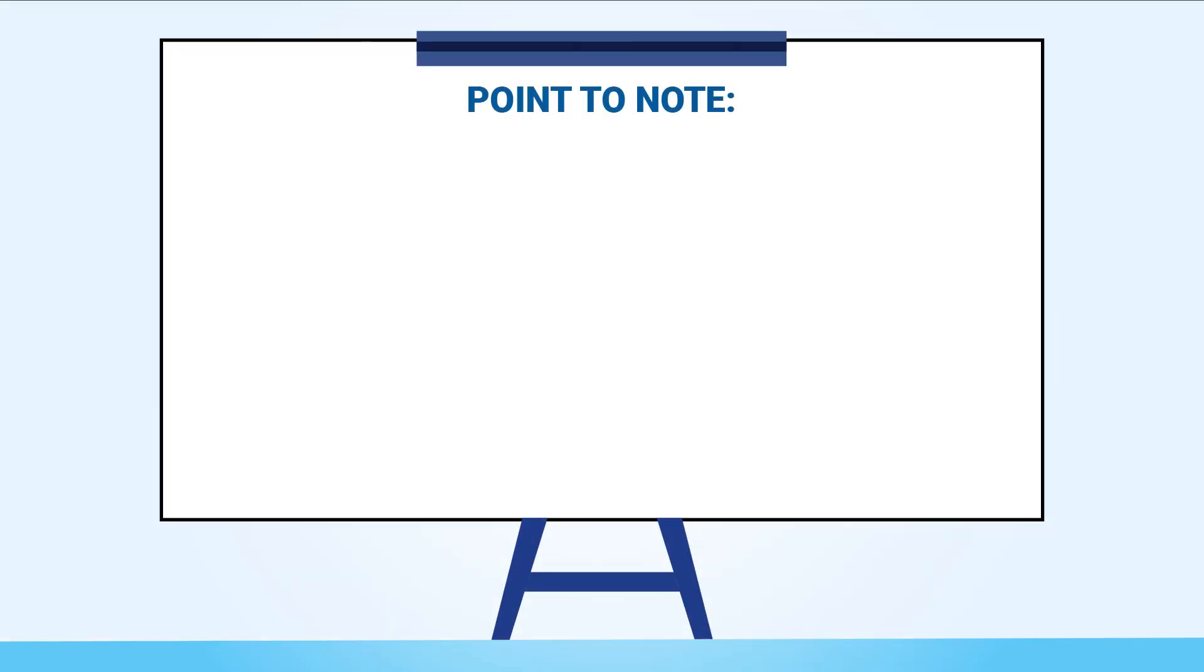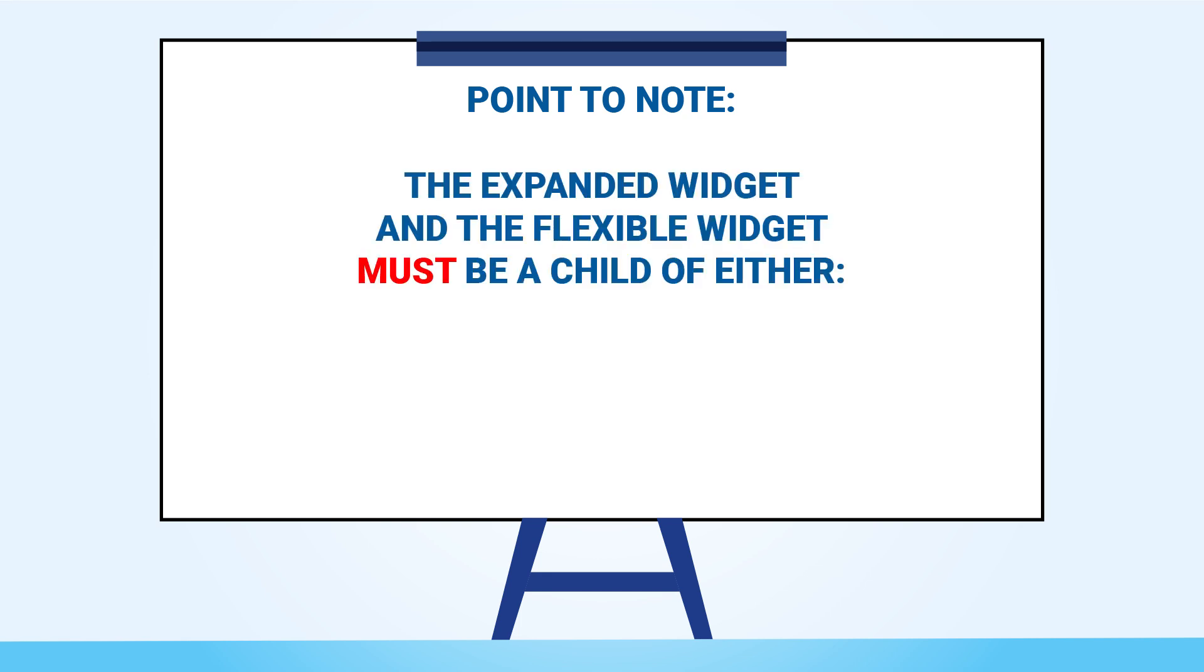Something to note about both the expanded and the flexible widgets is that they will not work unless they are the children of either a row, a column, or a flex.